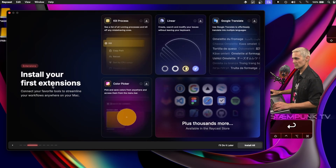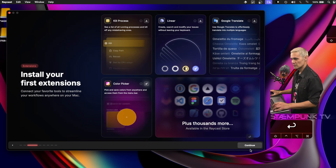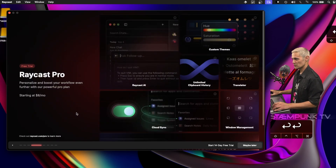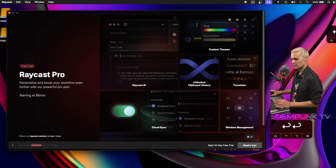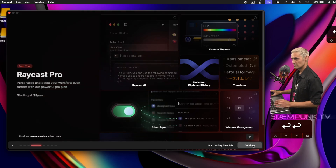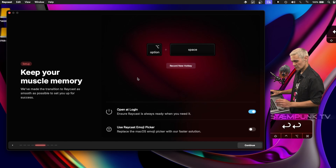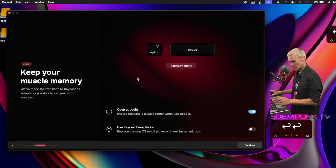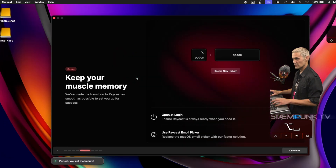Here I can easily install extensions. For example, if I wanted to install the Color Picker, I'll just click that — and it's as easy as that. I'll press Return to continue. Here's the option if I wanted to use Raycast Pro, but I'm going to click Maybe Later. To launch Raycast on my keyboard, I press Option Space.